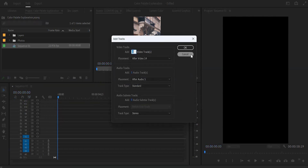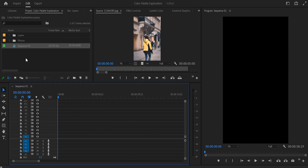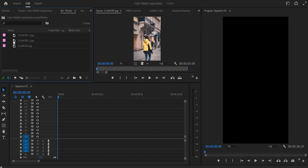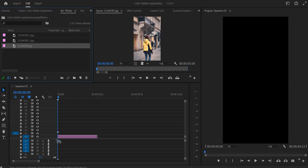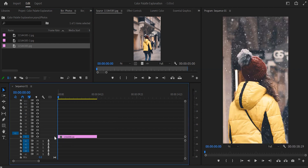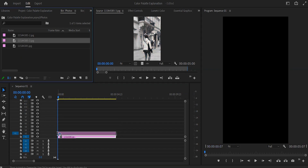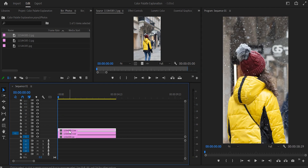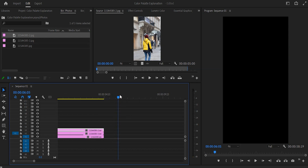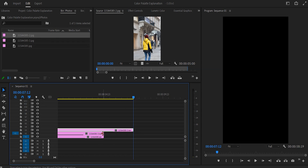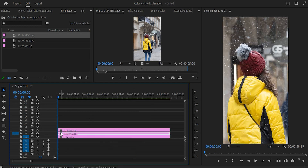The first layers we want to add are our three photos. Start with the fully edited photo as the first layer on the first track, then the black and white on top of that, and the straight out of camera photo on top of that. Adjust the length of these clips to exactly seven seconds and 12 frames — put the playhead there and drag all the photos to the playhead.